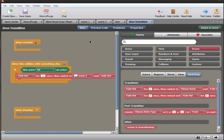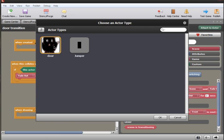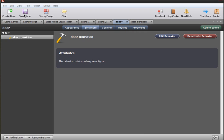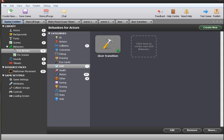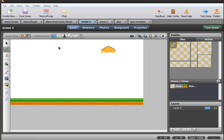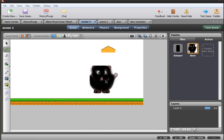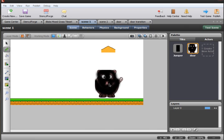Our behavior is ready. We'll add that behavior to the door, then go to scene one and add the door actor to the scene.